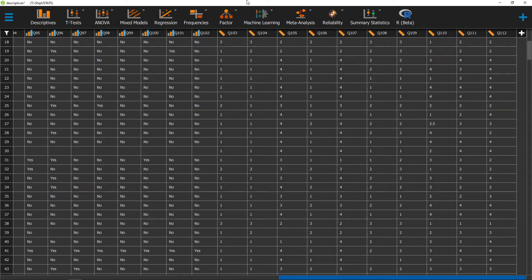Hello, and welcome to ShipU Stats. In this video, we're going to go over how to get a scatterplot in JASP.